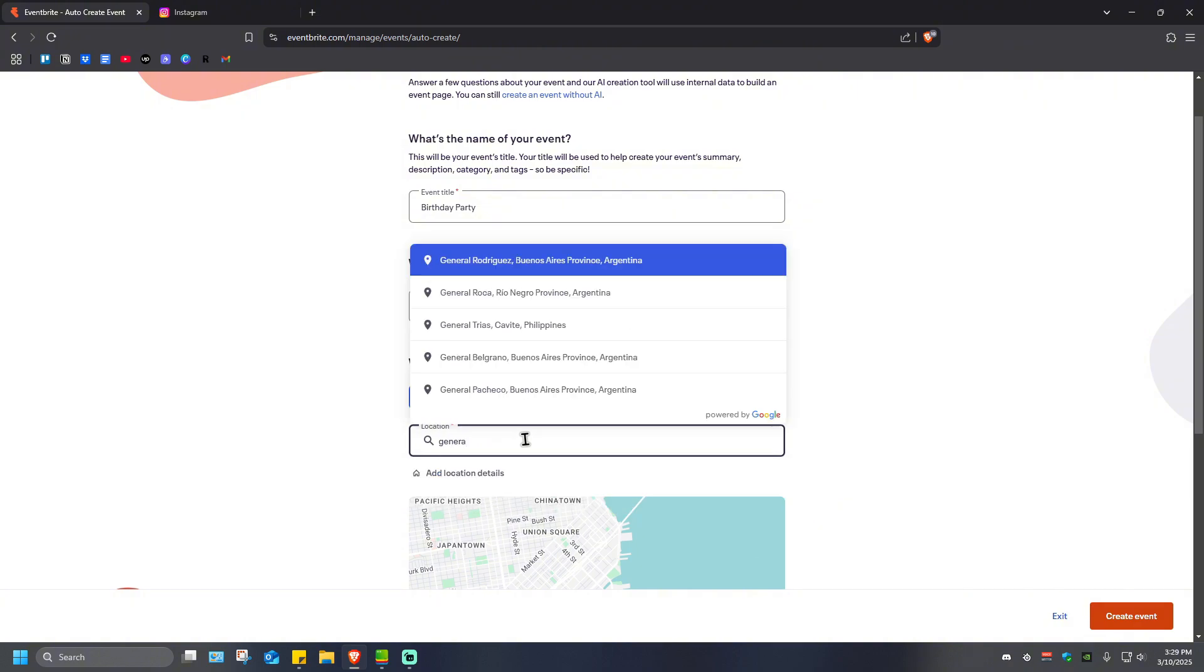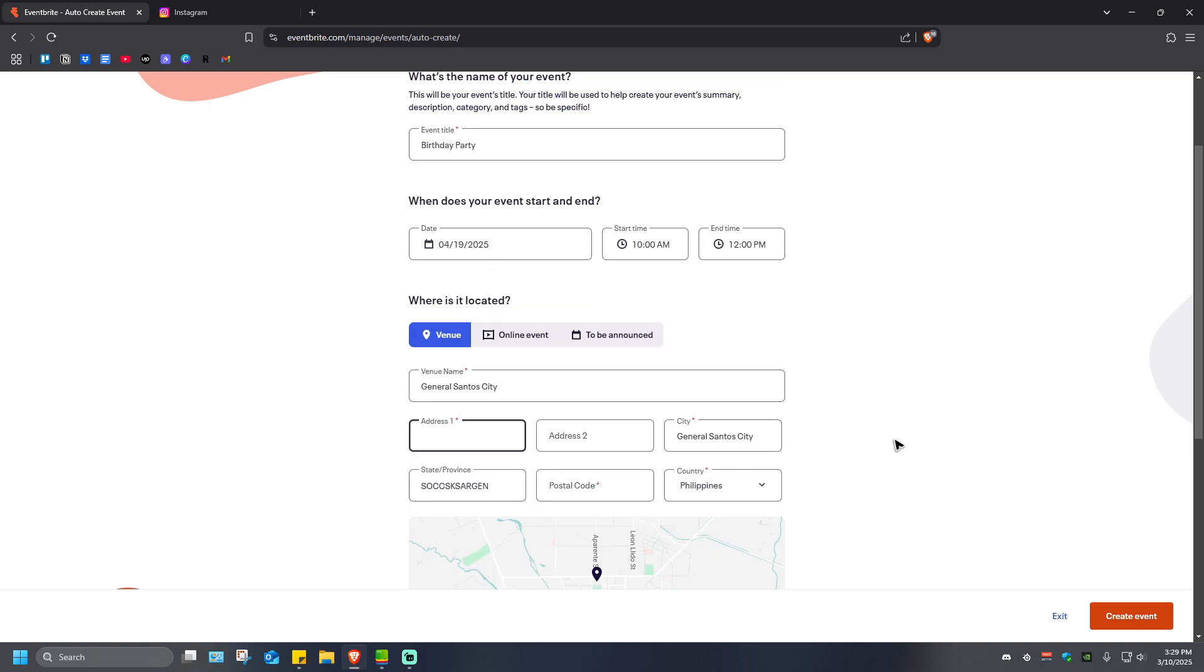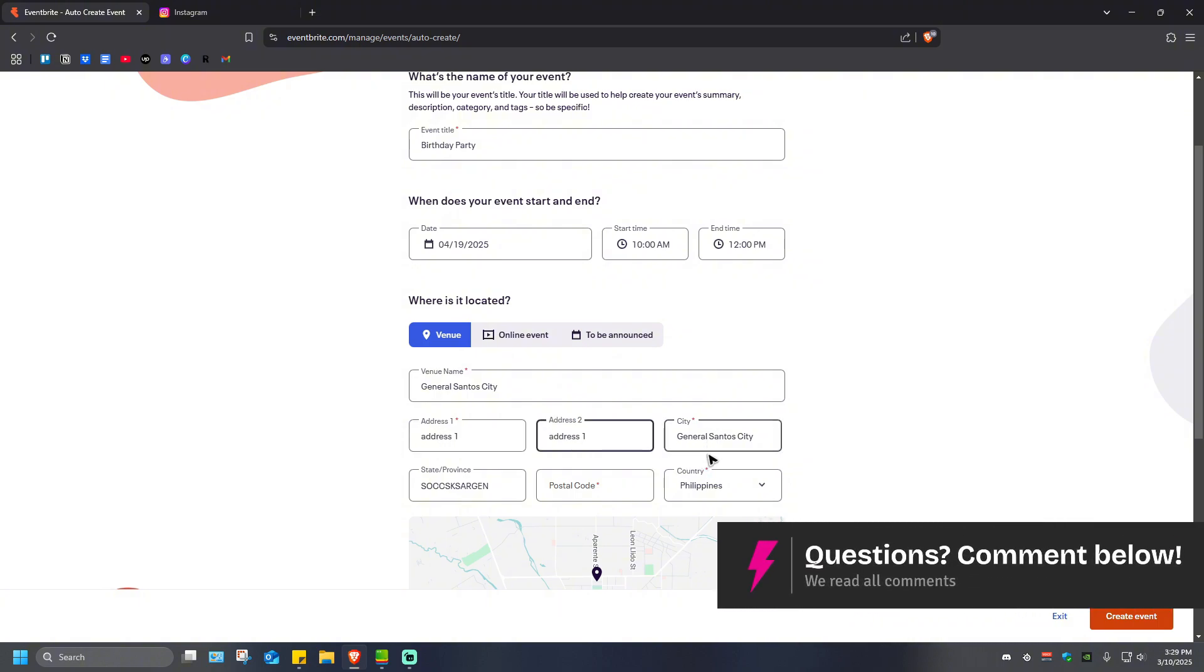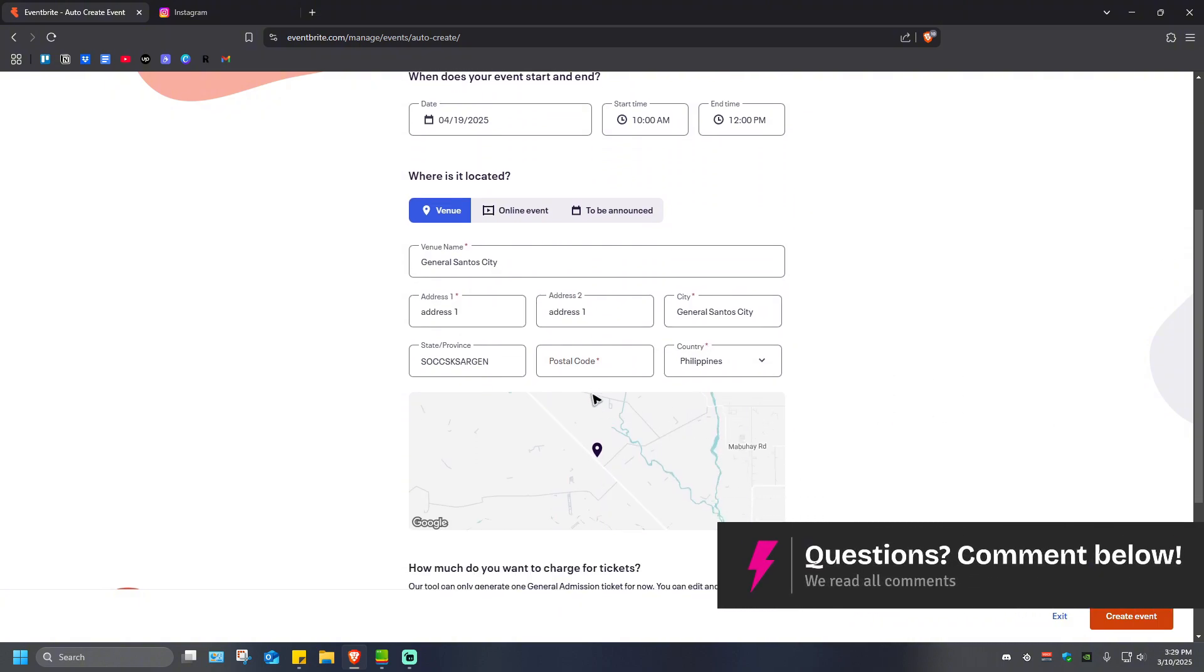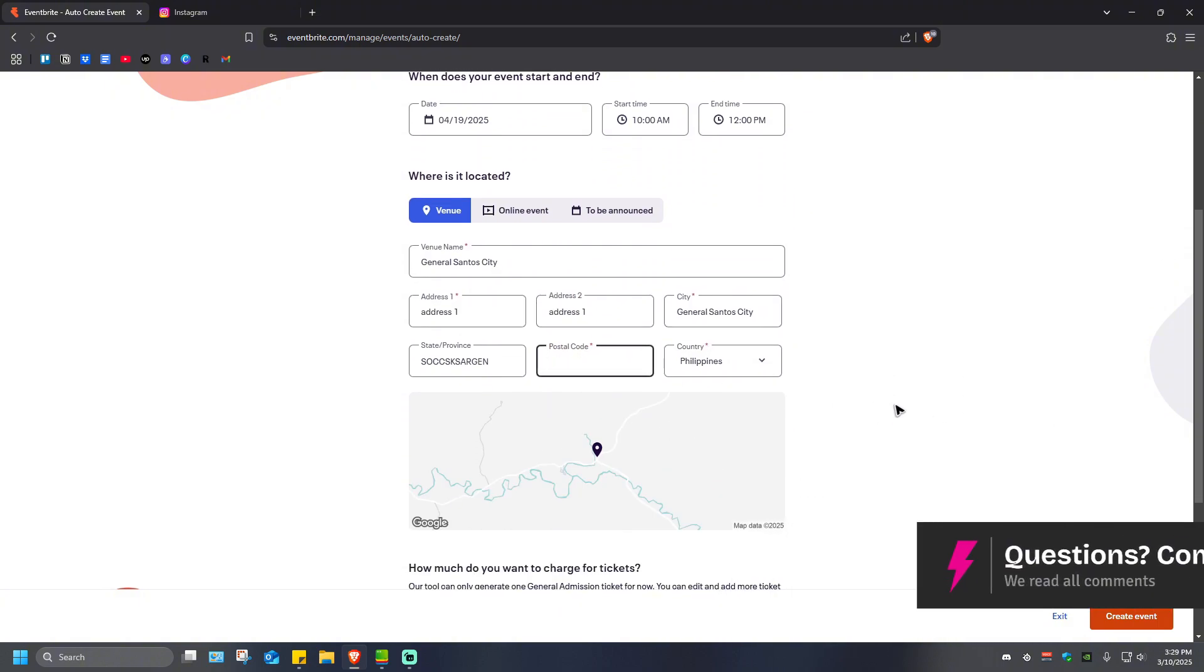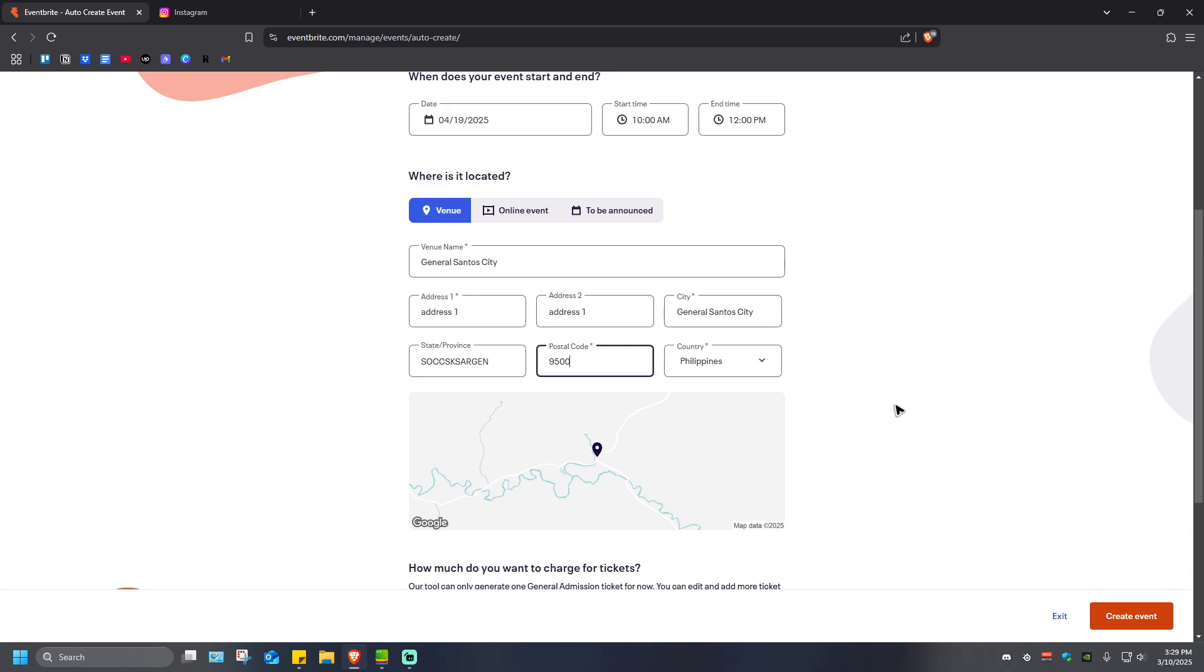Then fill in the address. For example, Address One, I'm just gonna copy it. Postal code would be 9500, country of course is Philippines, state or province Visayas or Gen.